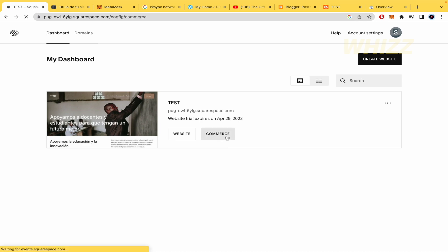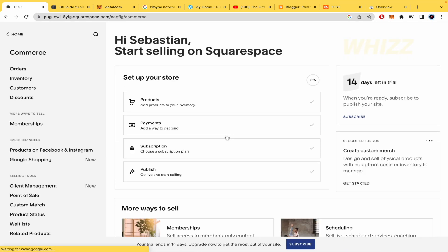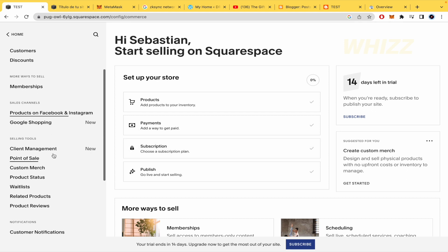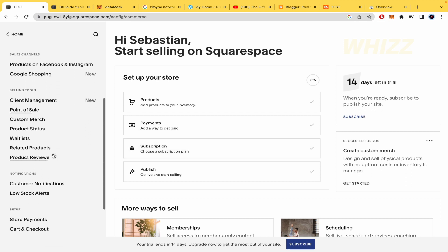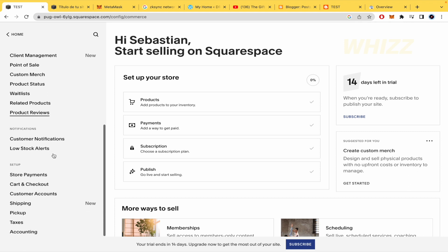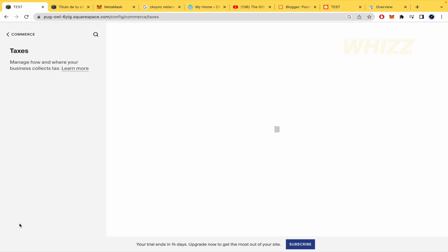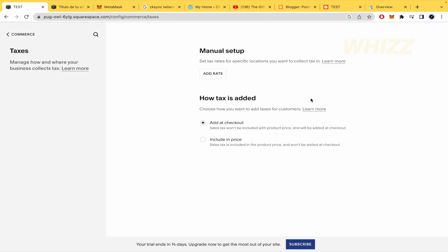So once you are in the new page here in Commerce you must scroll down this left menu and there you're going to be able to find almost at the end the taxes option. So here we have our way to manage our taxes.